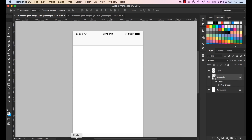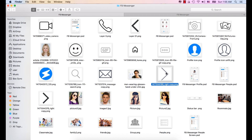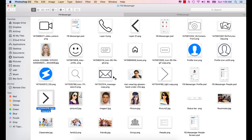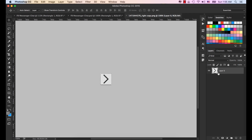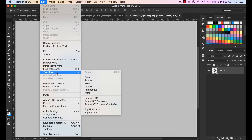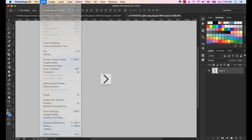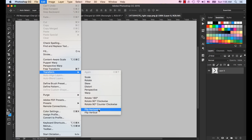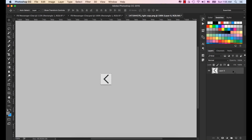Now let's bring in the right-angle shape. Go to the Edit menu, select Transform, then select Flip Horizontal so this shape changes from the right side to the left side. Select Edit, Transform, Flip Horizontal — it's now turned to the left side.